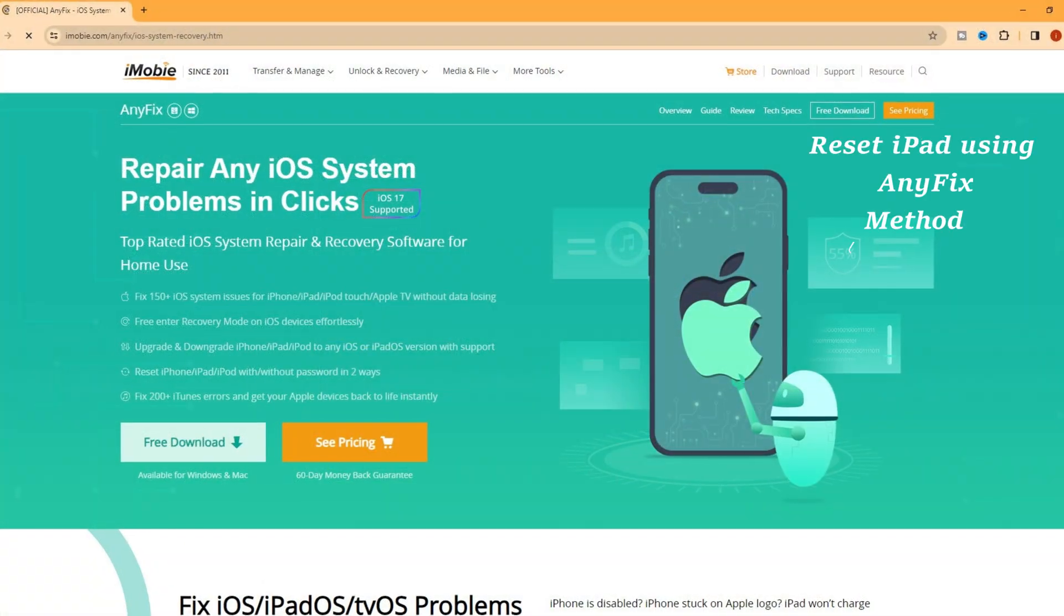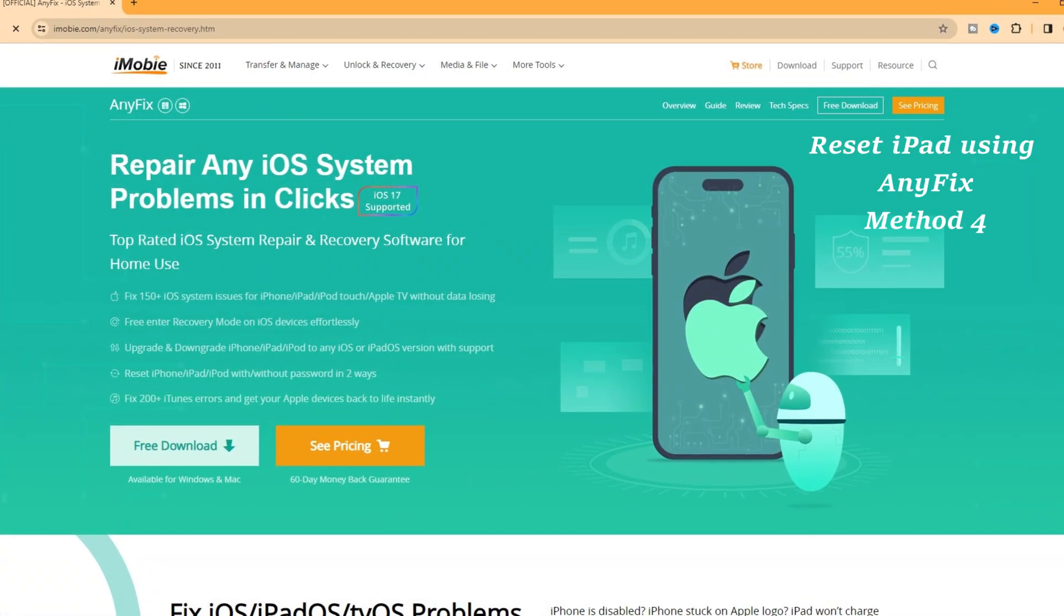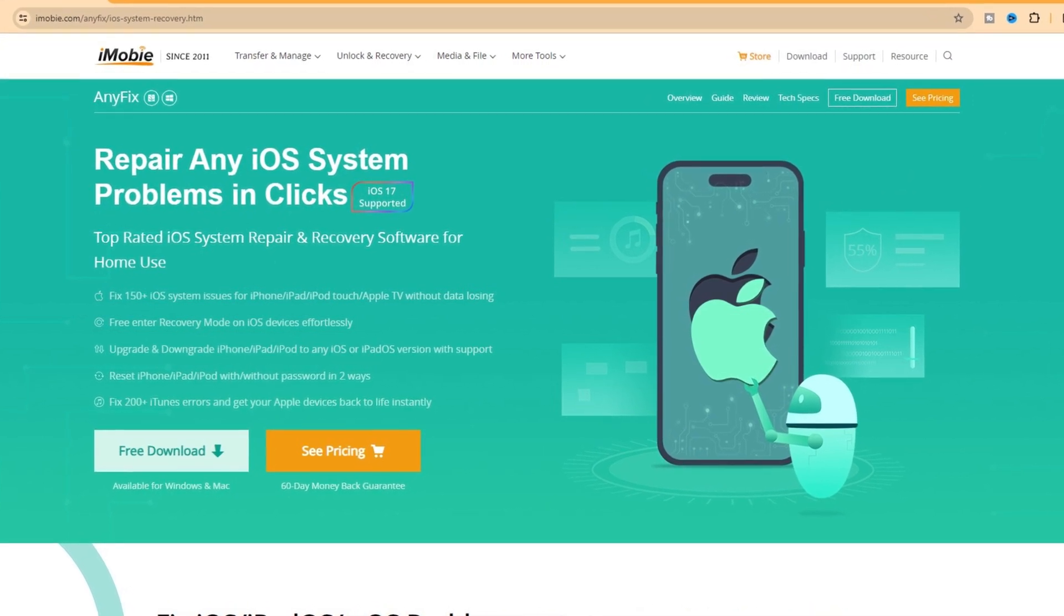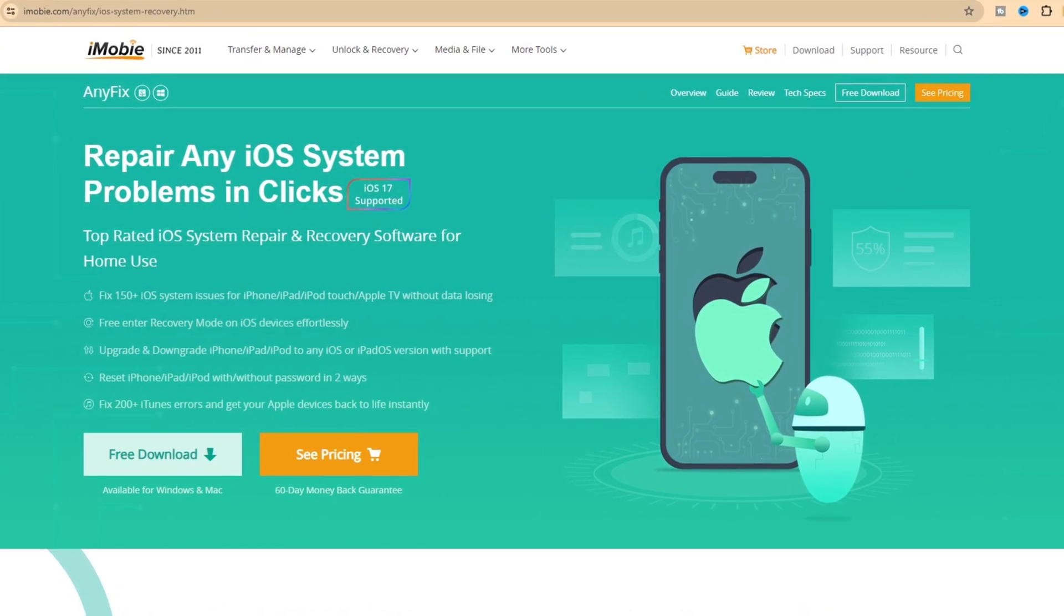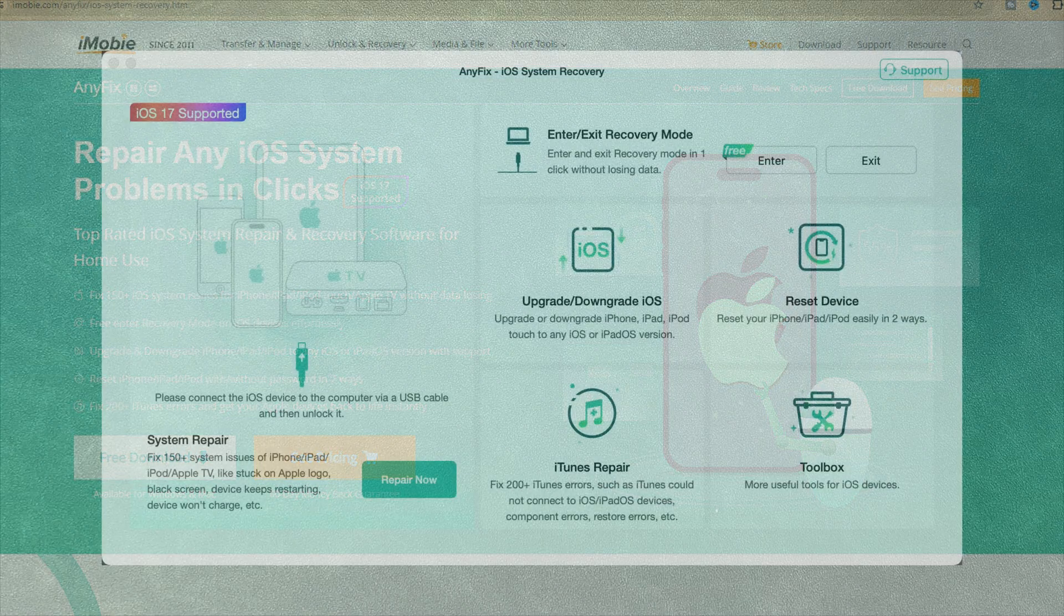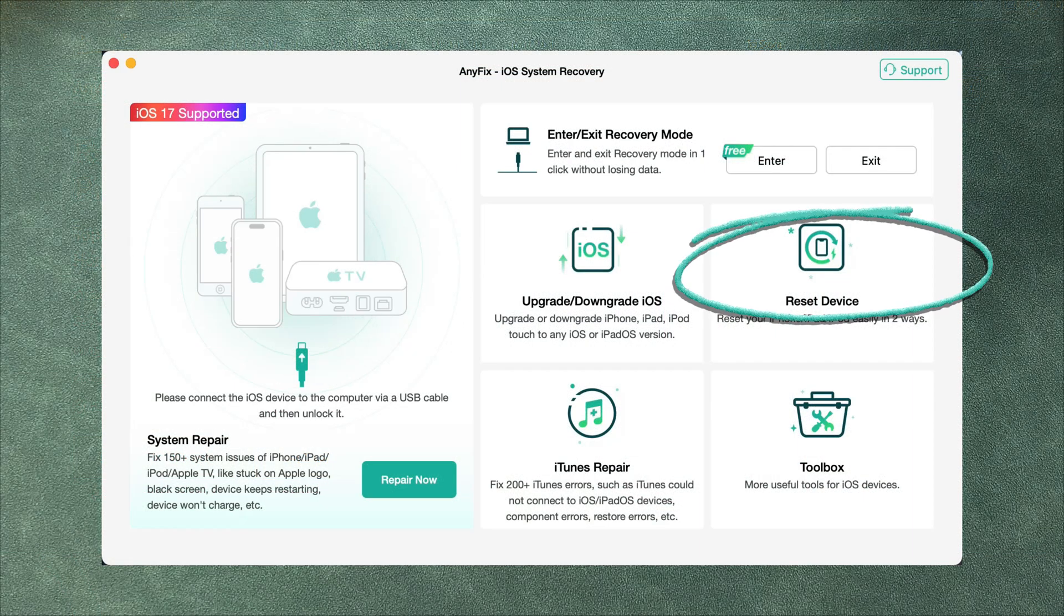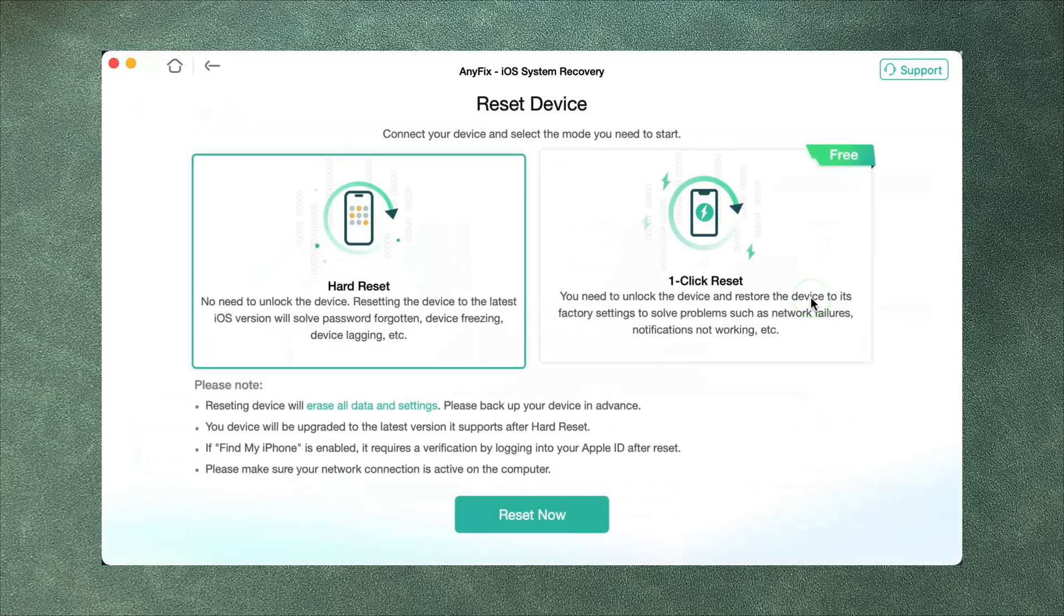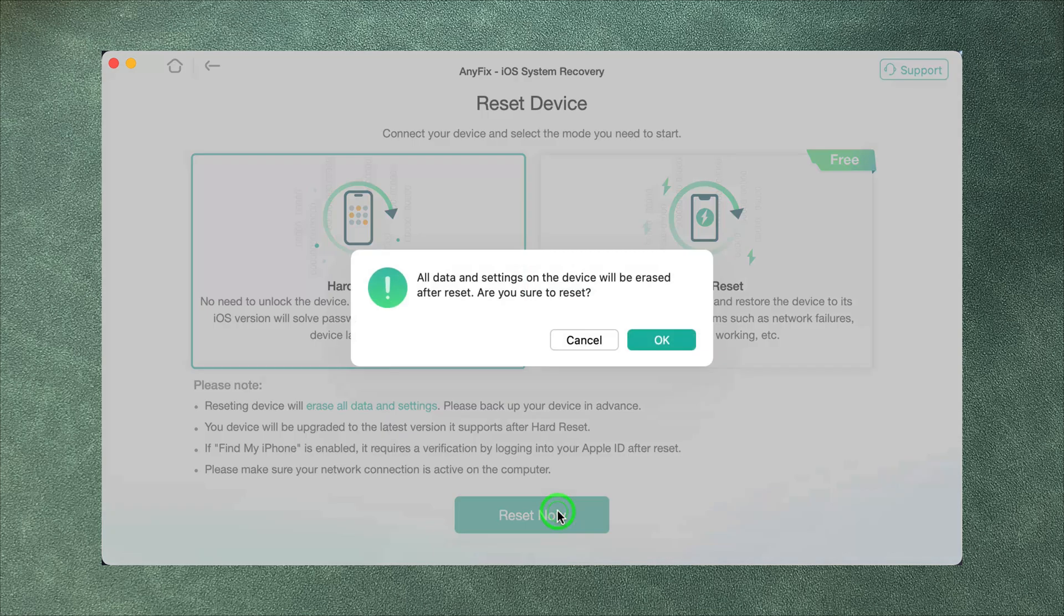If iTunes does not recognize your iPad, reset failed, or forgot the screen passcode, we recommend you use AnyFix to reset your iPad without iTunes or password. Now let's show you how to do it. Download and run AnyFix on your PC or Mac and select Reset Device option. Choose Hard Reset and click Reset Now.